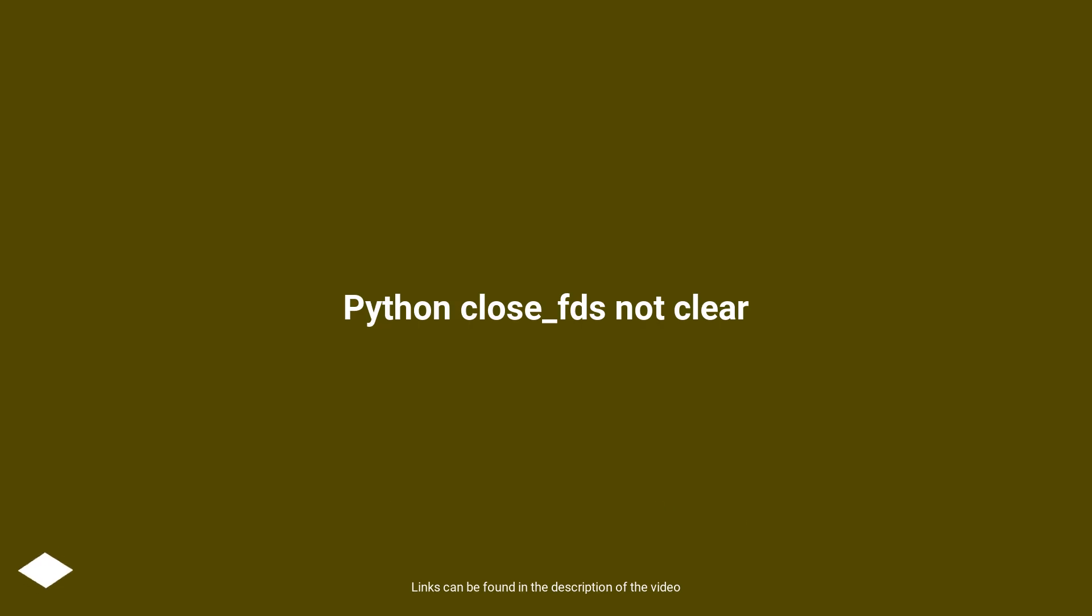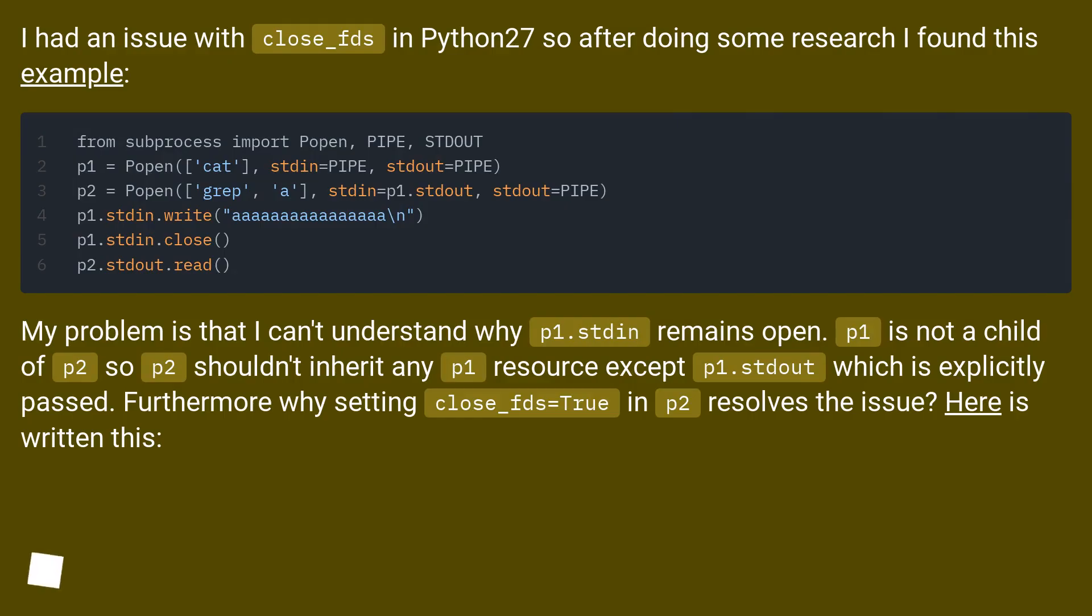Python close_fds not clear. I had an issue with close_fds in Python 2.7, so after doing some research I found this example.